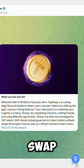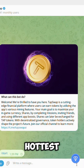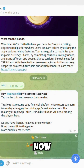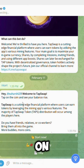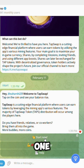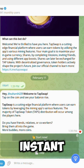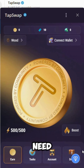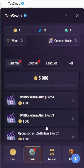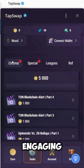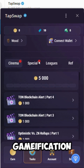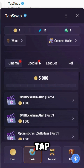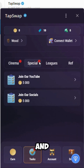TapSwap is one of the hottest projects right now, capitalizing on: 1. Instant accessibility — no need to install separate apps. 2. Engaging gamification — users tap to earn tokens and rewards.